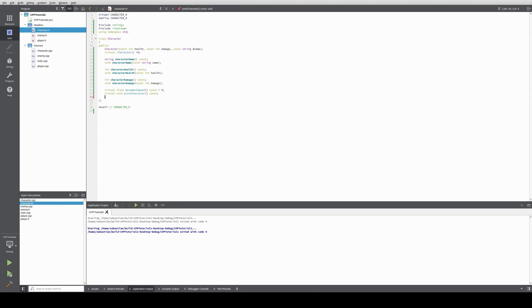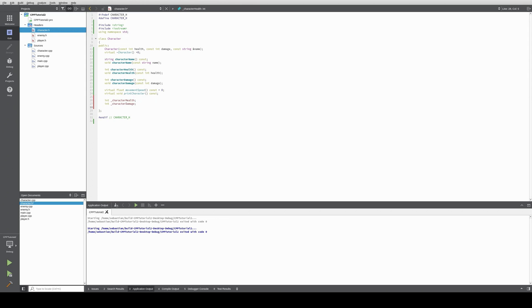We have to declare some private variables first. So we do int character health, int underscore character damage, and string character name. And we make these private.